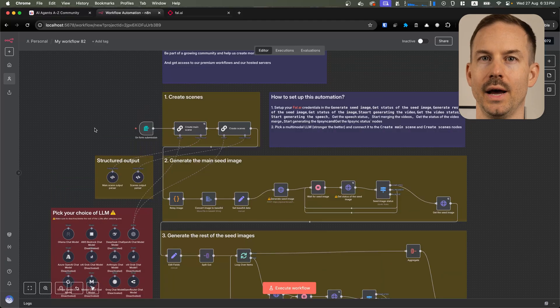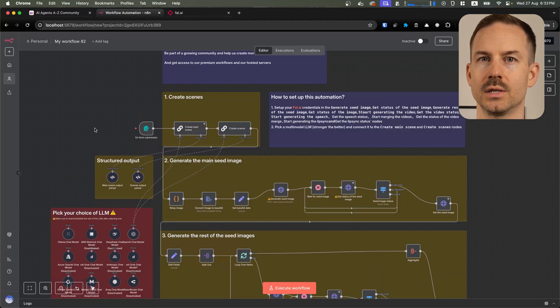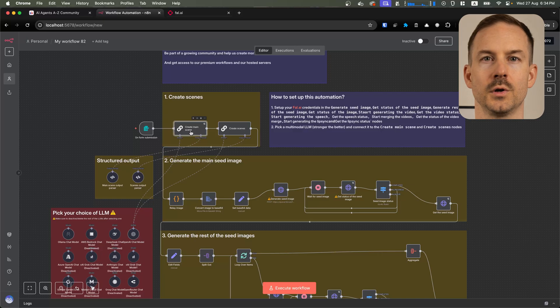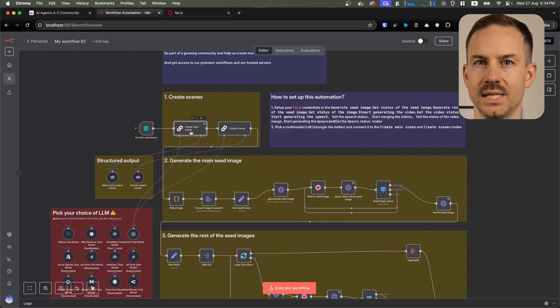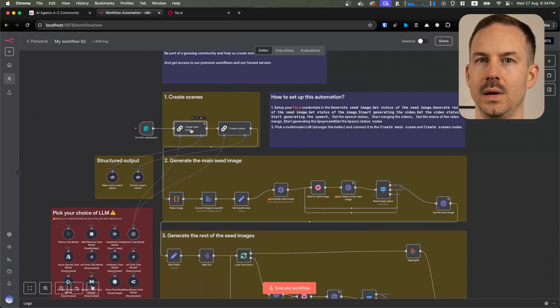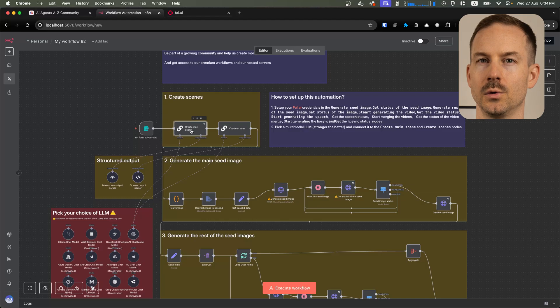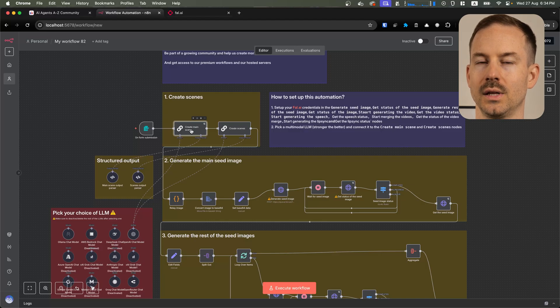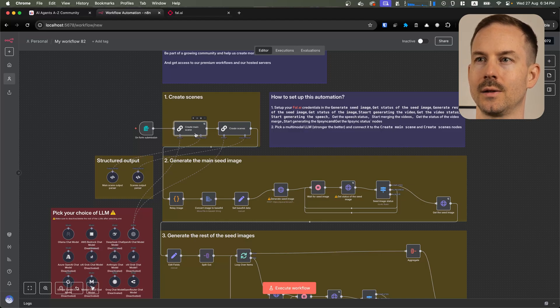Let me also give you a high-level overview on how this workflow works. First, we create a scene. This scene will contain a main image prompt. It also contains a dialogue that the main character is going to speak.